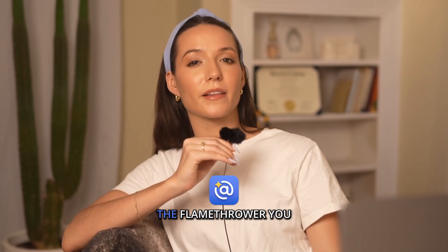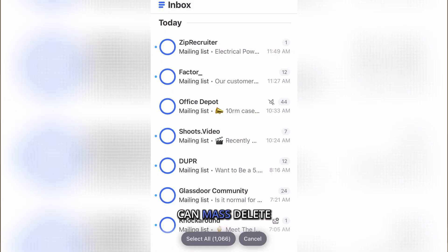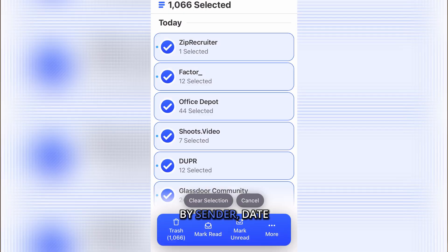While Gmail's tools may feel like duct tape and bubblegum, Clean Email is the flamethrower you need. With it, you can mass delete by sender, date, size, or category, and create auto rules so the mess stops coming back.